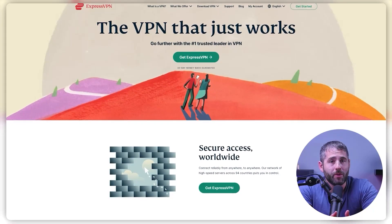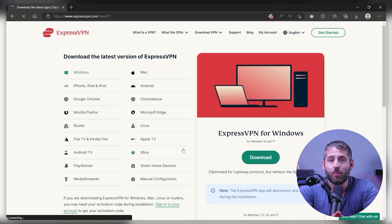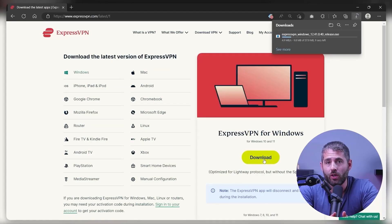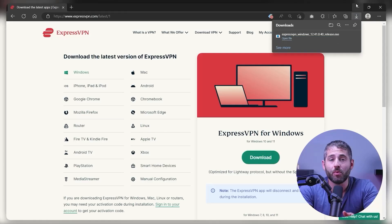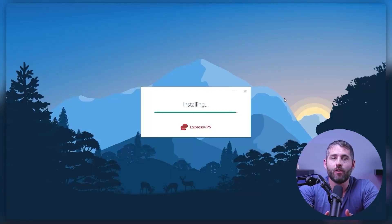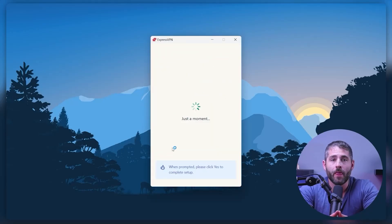Installing a VPN on your Windows 11 computer is a straightforward process with only a few simple steps to follow. First, you'll need to choose a VPN provider that works well with Windows 11. I'll be using ExpressVPN for this demonstration. Then go to their website and download your selected VPN software for Windows. You should be able to find the download link somewhere on their website. Once the download is complete, run the installation file and follow the onscreen instructions to install the VPN software on your computer.